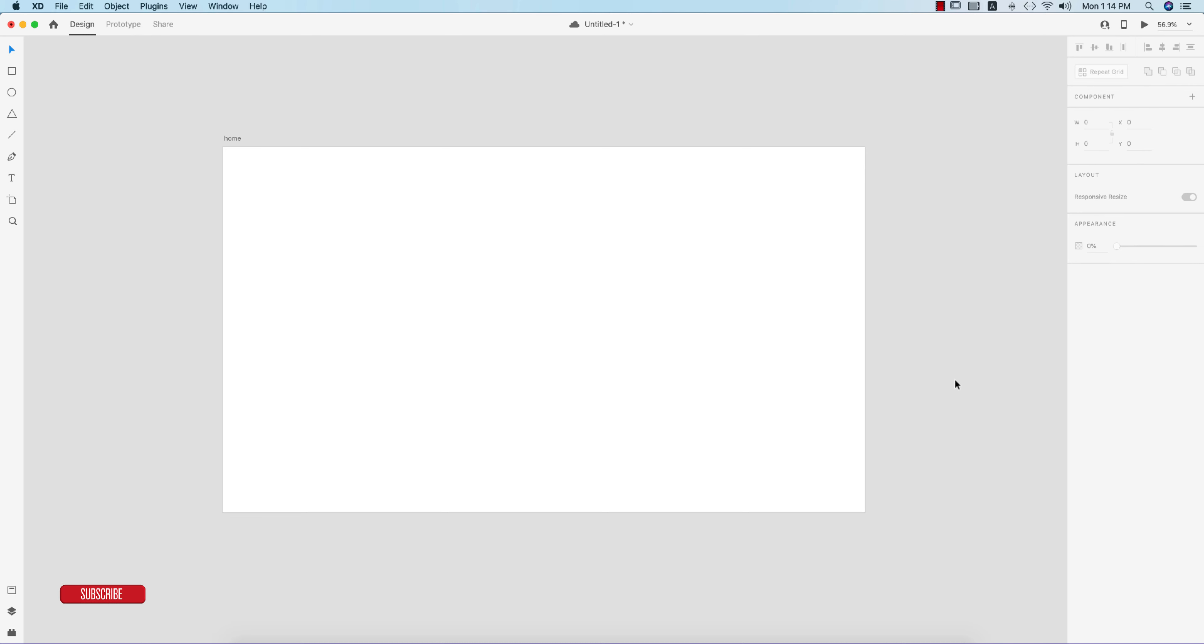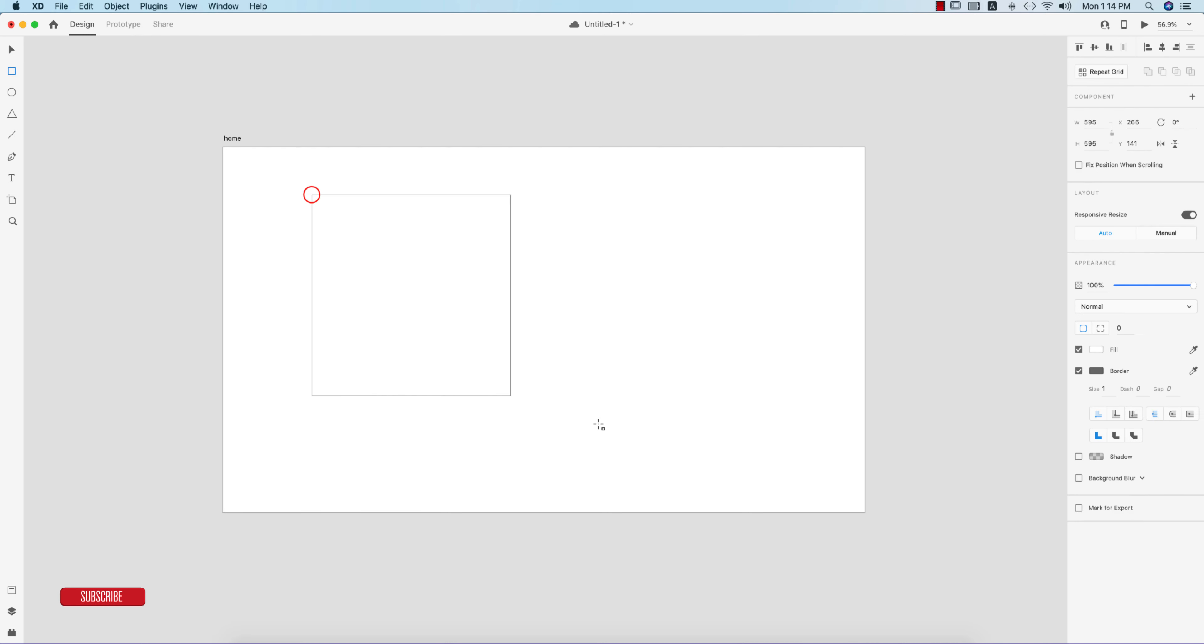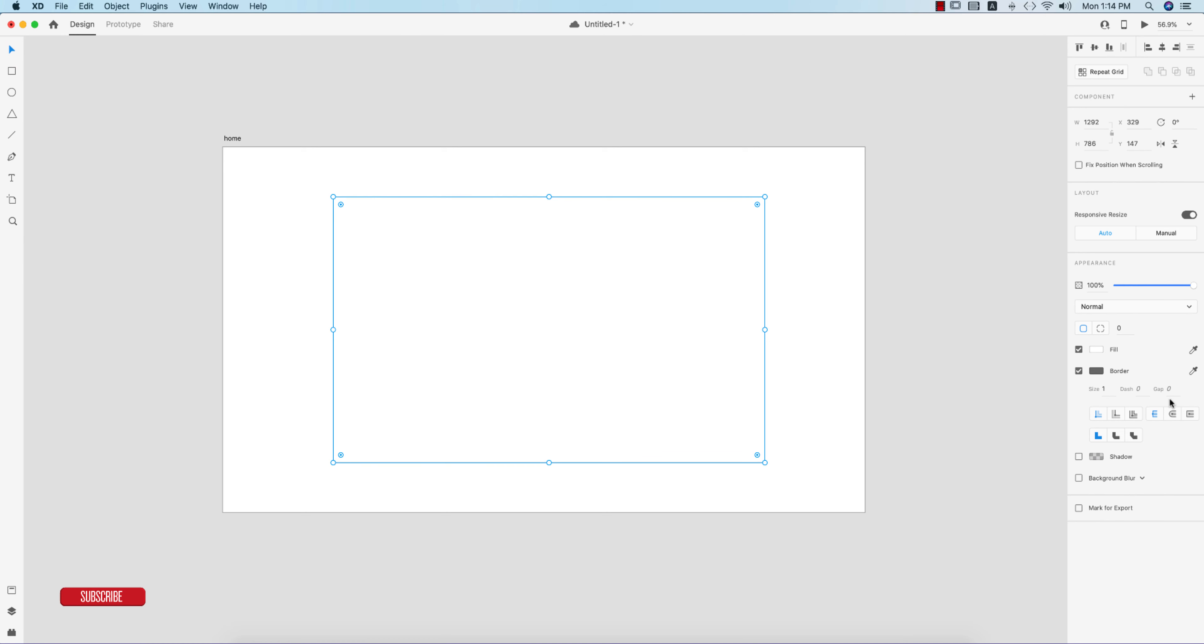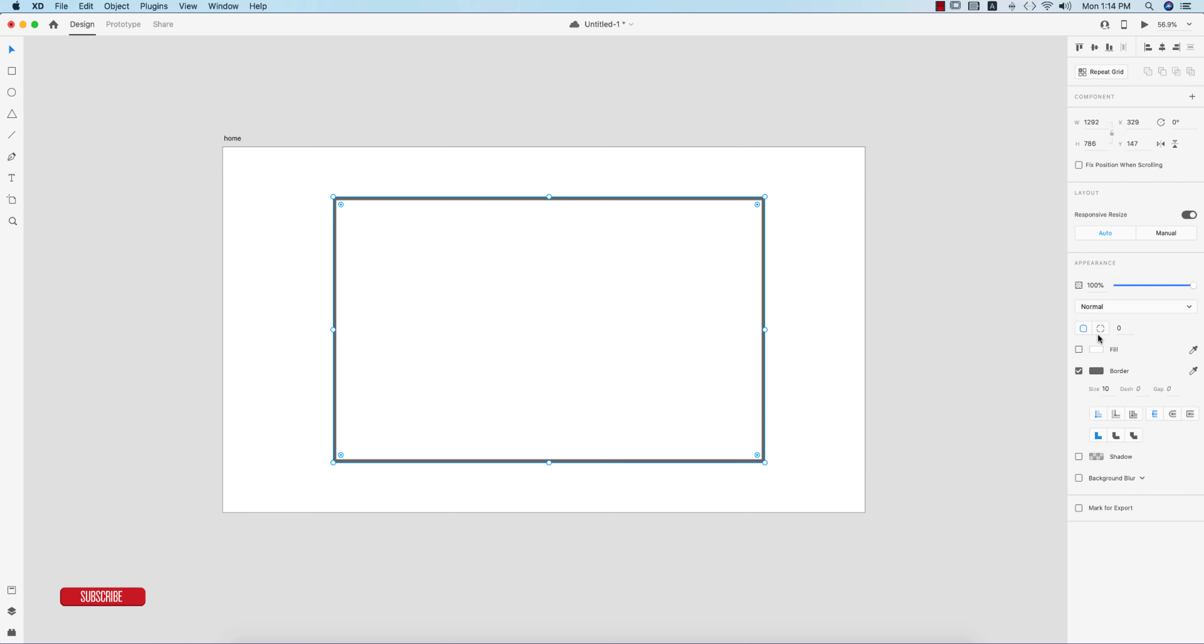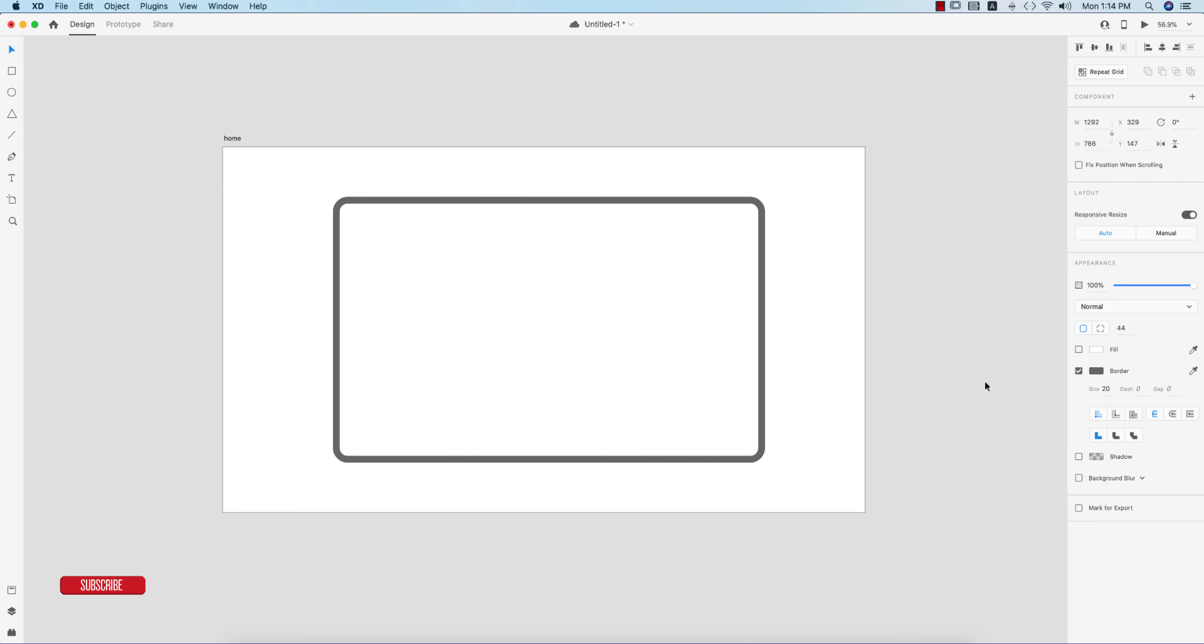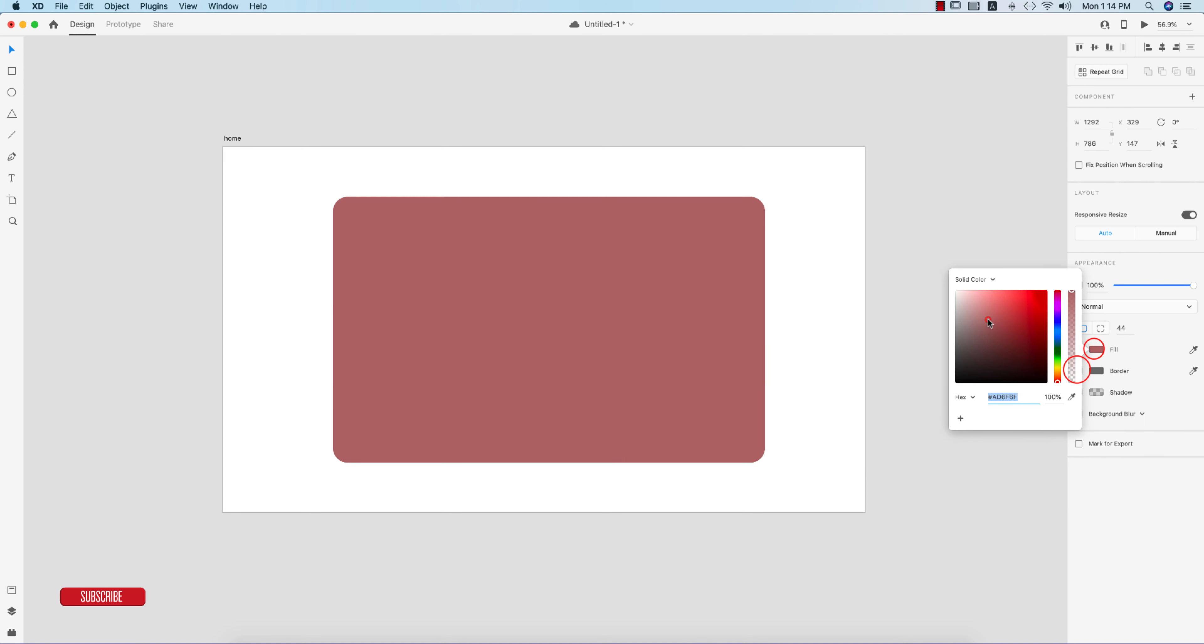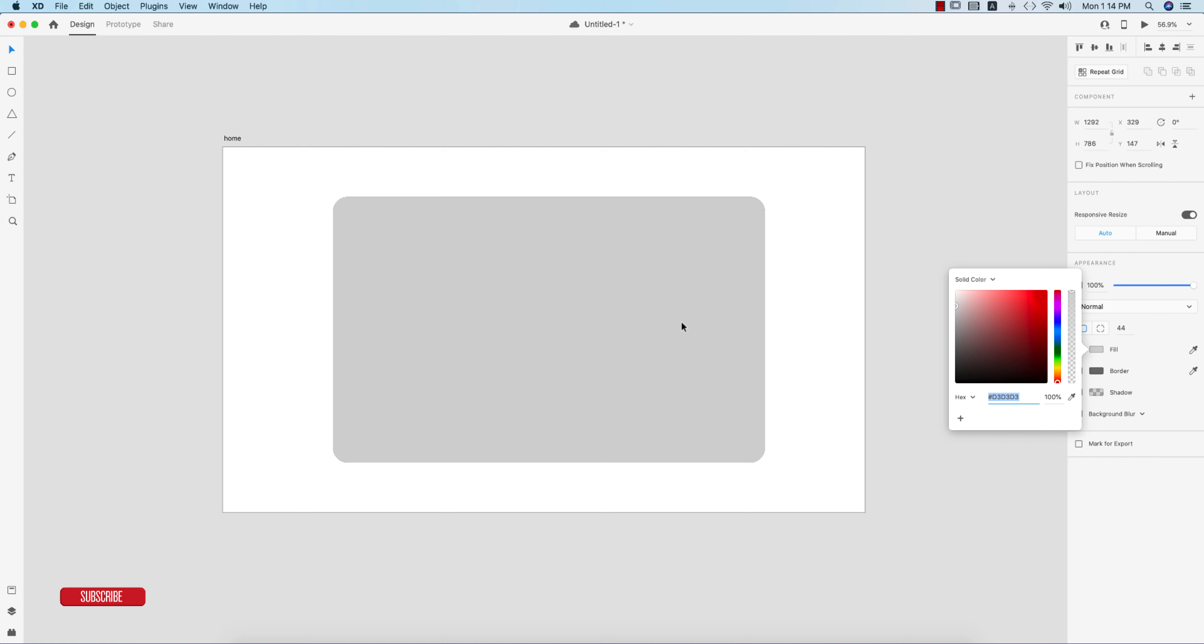If you're new to my channel, please subscribe and hit the bell icon for notifications. First, I'll draw a rectangle like this and make the border 10, that's good. I'll make it 20 for the border to make it a little bit round.